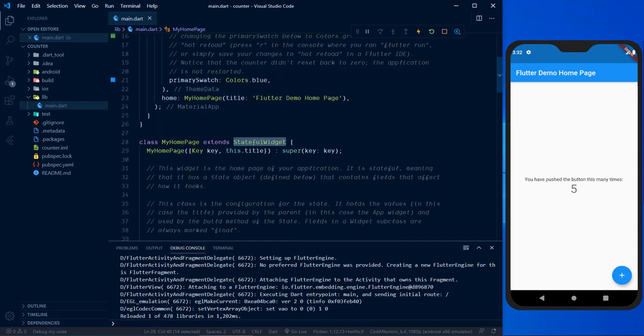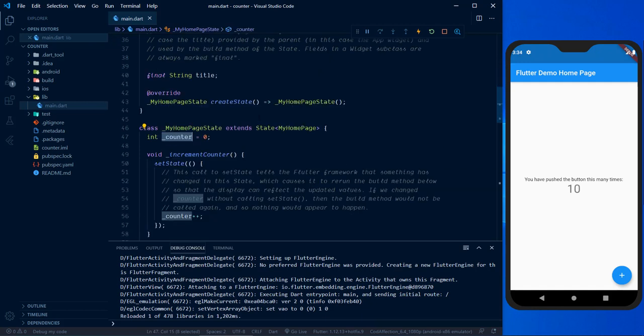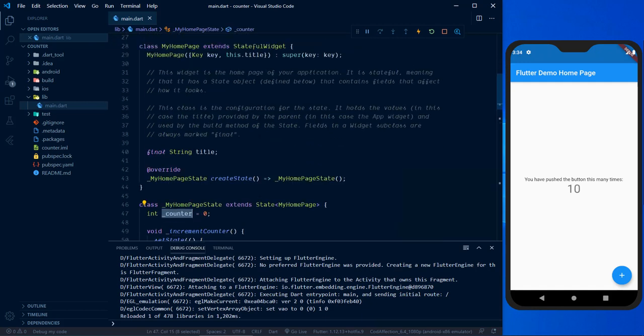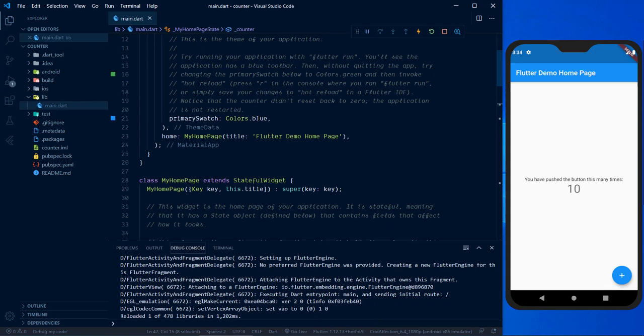With a StatelessWidget, its appearance cannot be changed by user-triggered events like 'onPress' — for example, a button is a StatelessWidget. With a StatefulWidget, its appearance can be changed through user-triggered events — for example, a checkbox. When you check a checkbox it gets a tick mark to indicate it is already marked. The appearance of a StatefulWidget depends on its state object or variable. That's how we differentiate StatefulWidget and StatelessWidget in Flutter.